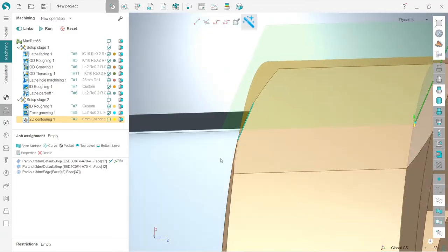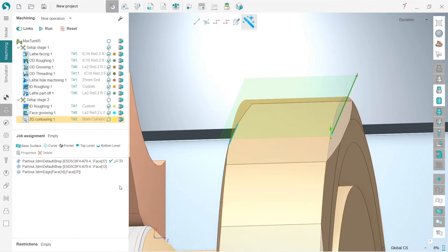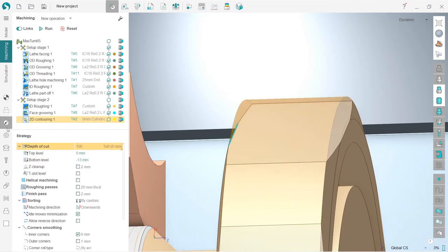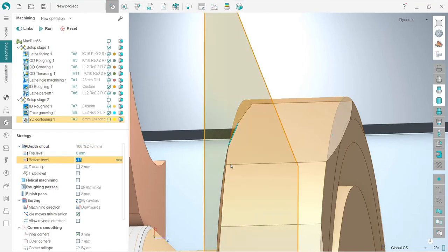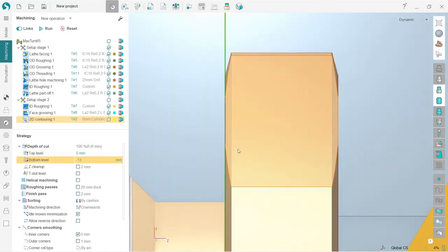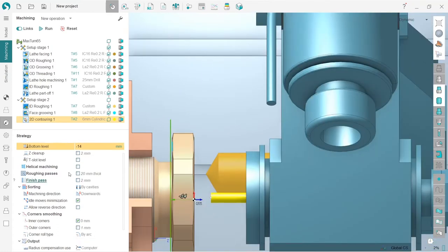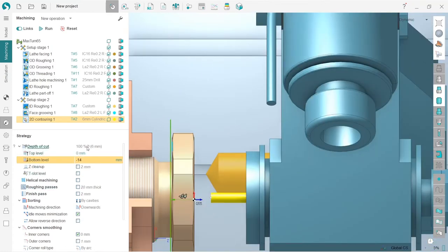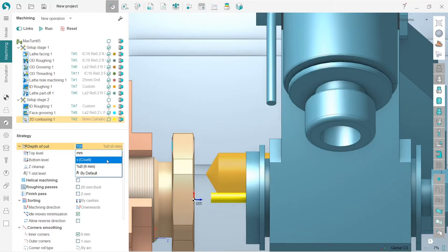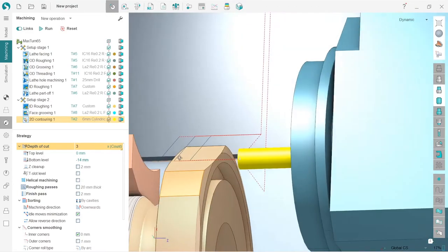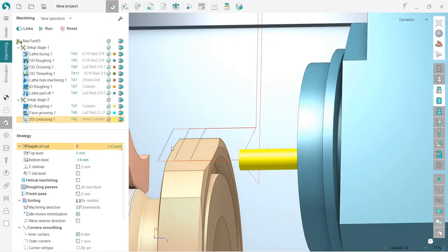Next, I will go to strategy, and here I will move my bottom level a little bit like this. I will also change depth of cut from 100 millimeters to three passes. I calculated the tool path. Looks nice.